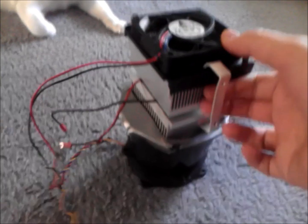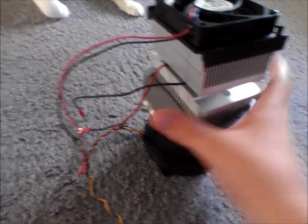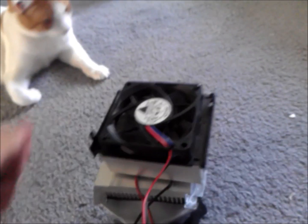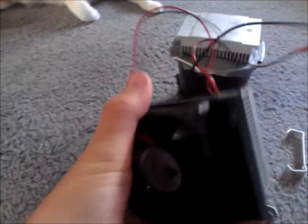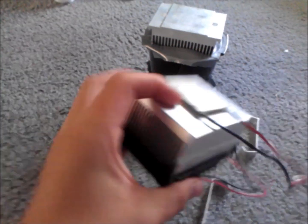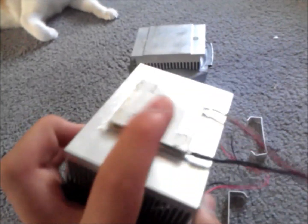But basically all I did was I clipped these two fans together with heat sinks on them. Here I'll just show you. Okay, so this one, the fans attached just like that.